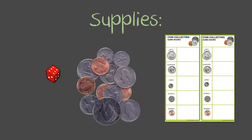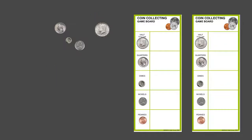The supplies that are provided in the pouch along with the information sheet and directions will be two game boards, a dice, and some coins.